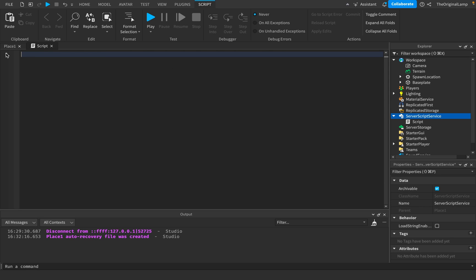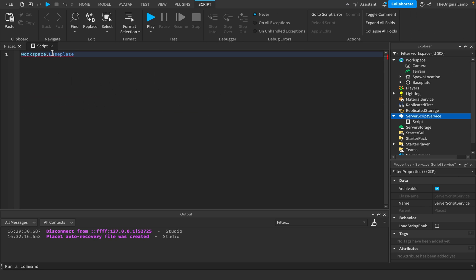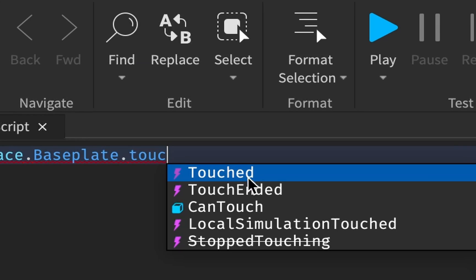Now the other thing is that we have events and functions. An event is basically something that will fire when something happens. For example, the baseplate has an event called Touched and TouchEnded. These will fire whenever another part touches the baseplate.